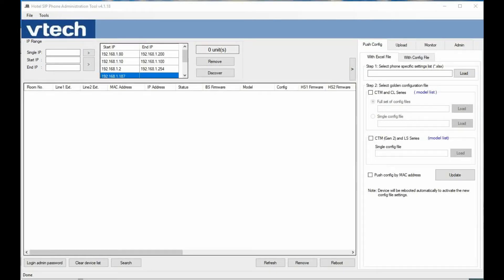Hi, this is Ian Mitchell with VTech Communications, and today we're showing off our new hospitality SIP admin tool. This tool can be used for discovering the hotel phones on your network, monitoring them for registration status or handsets, pushing firmware updates, generating configuration files through mass generation, along with pushing individual files themselves.